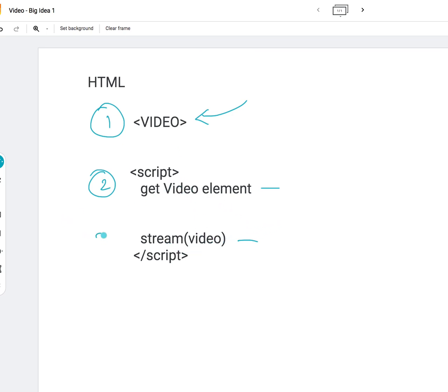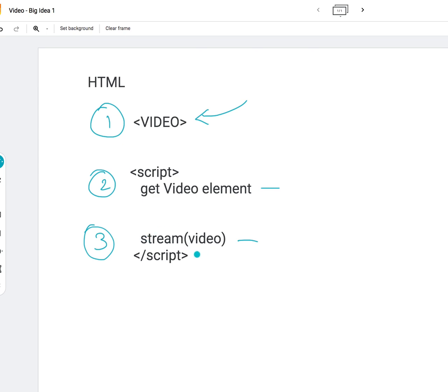There are three pieces here: add a video tag, write some scripts to get the video element, this HTML element, and then stream that captured camera stream back into this video element.